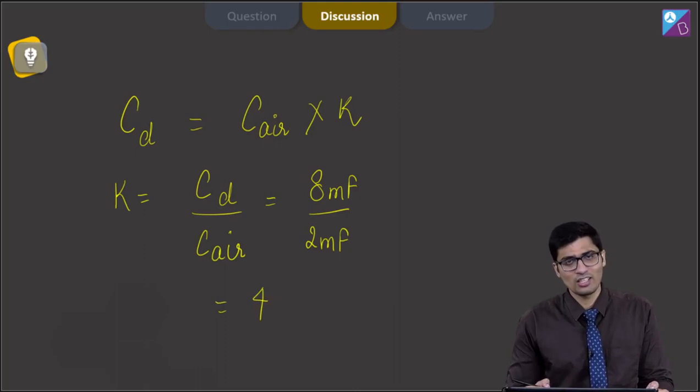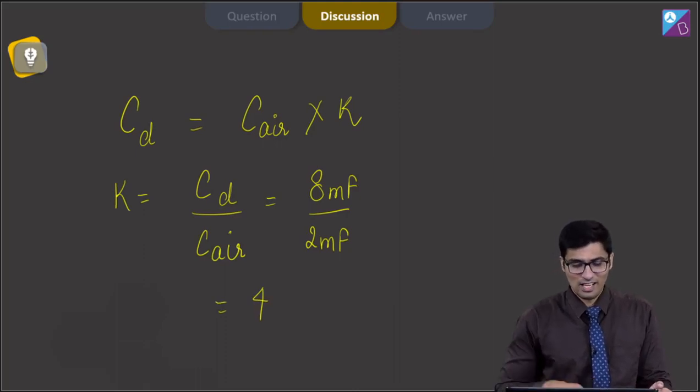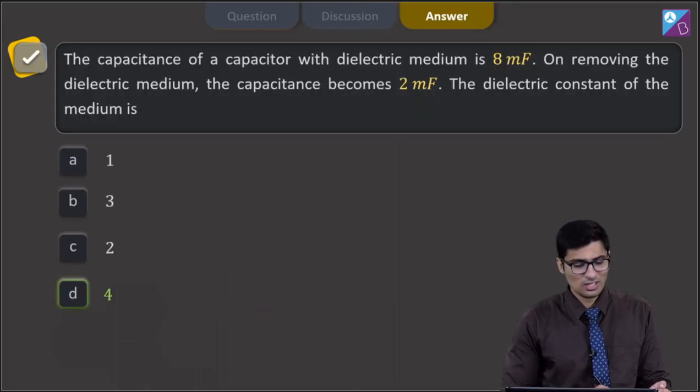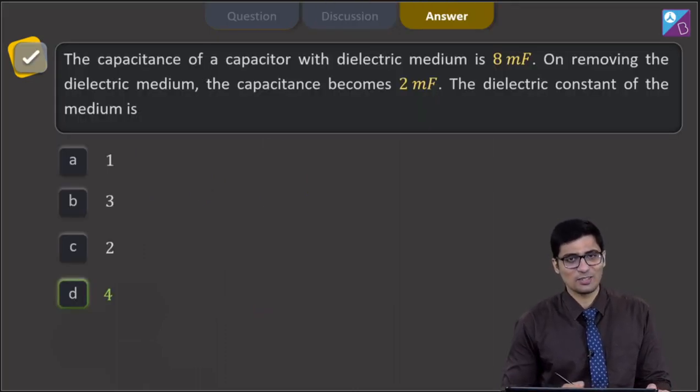The dielectric constant has no units, and therefore for this question the correct answer is option number D.